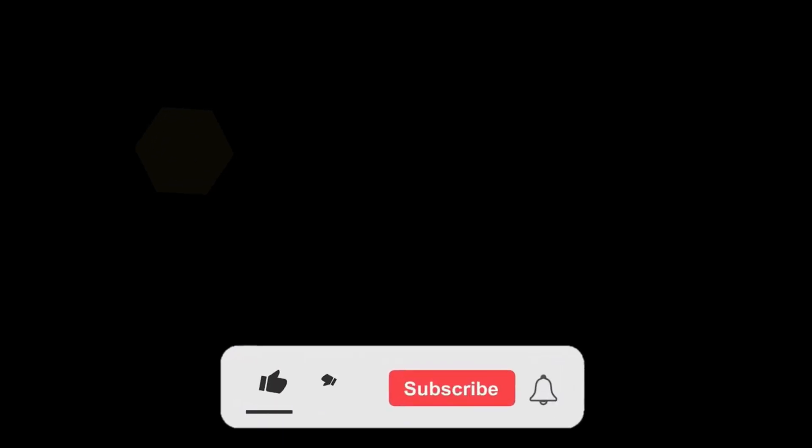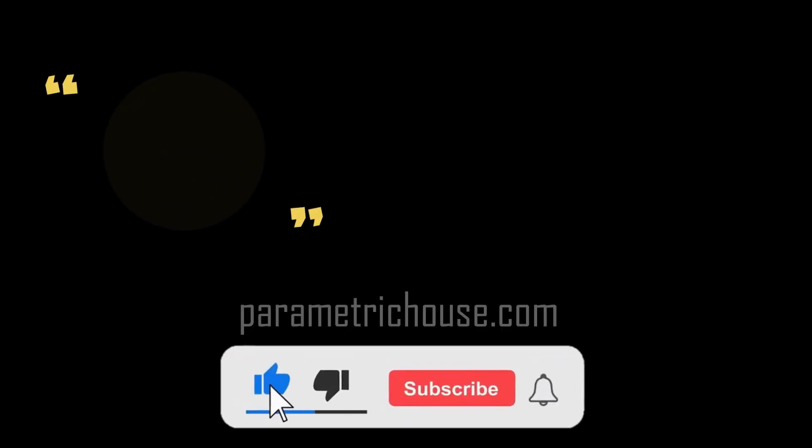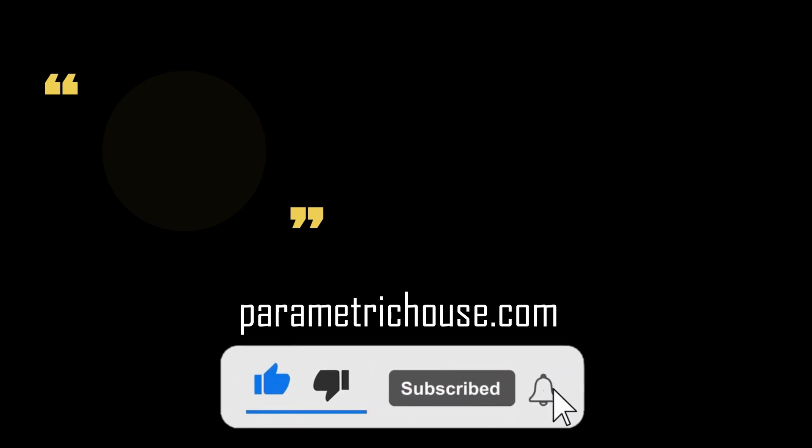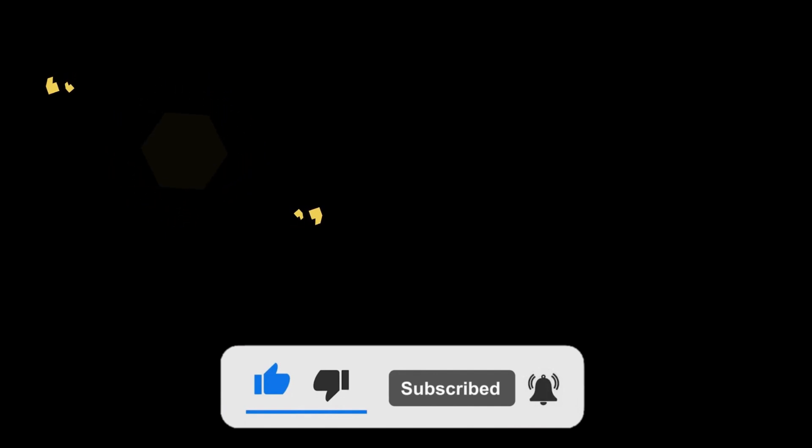Remember that you can download these example files all from our website, parametrichouse.com. And remember to subscribe to our channel, like this video, share it with your friends. And let me know in the comments if any additional examples you need so we can record the tutorial. Thanks for watching. See you next time.